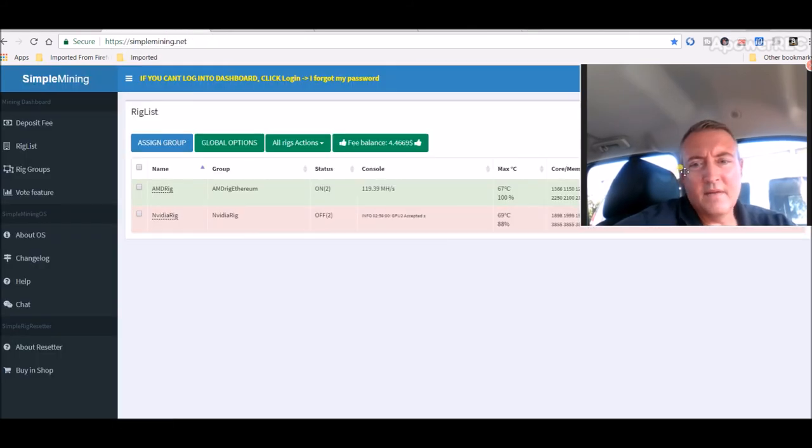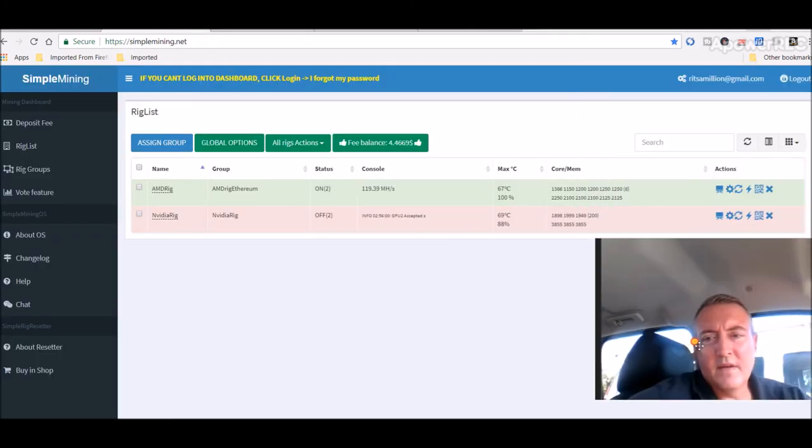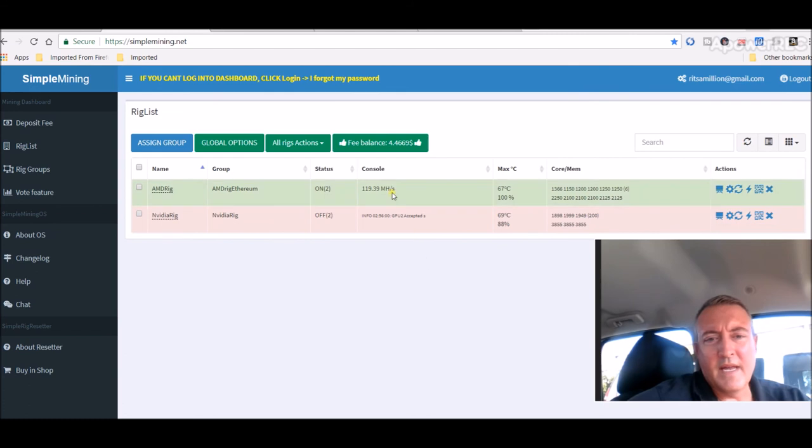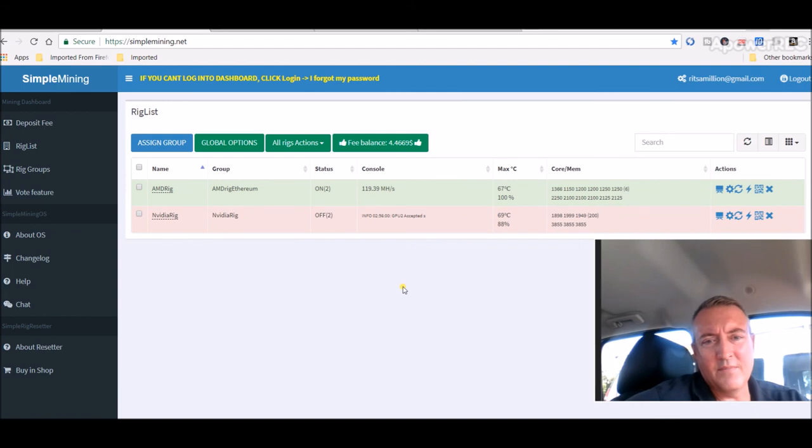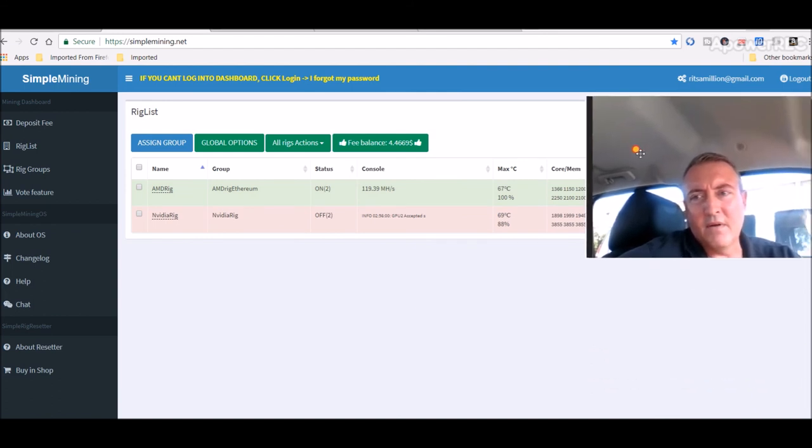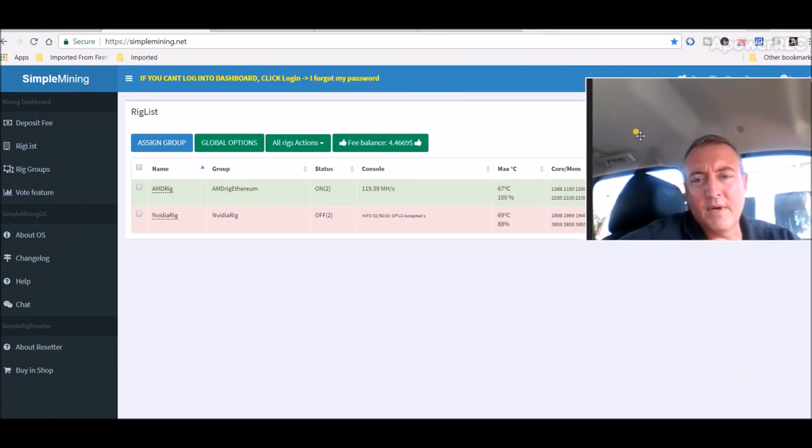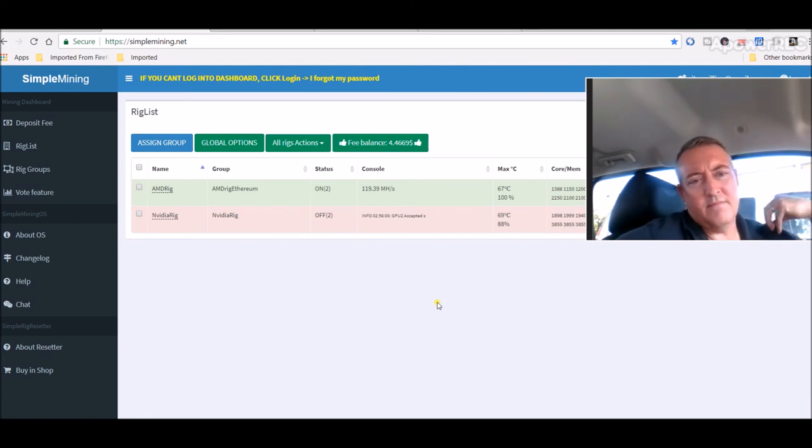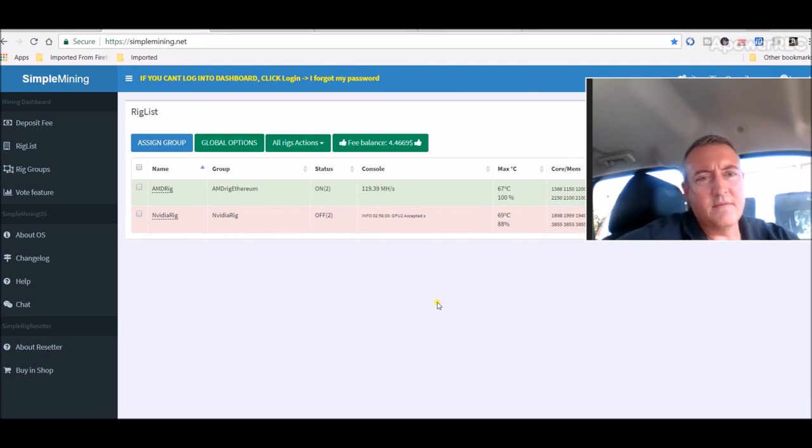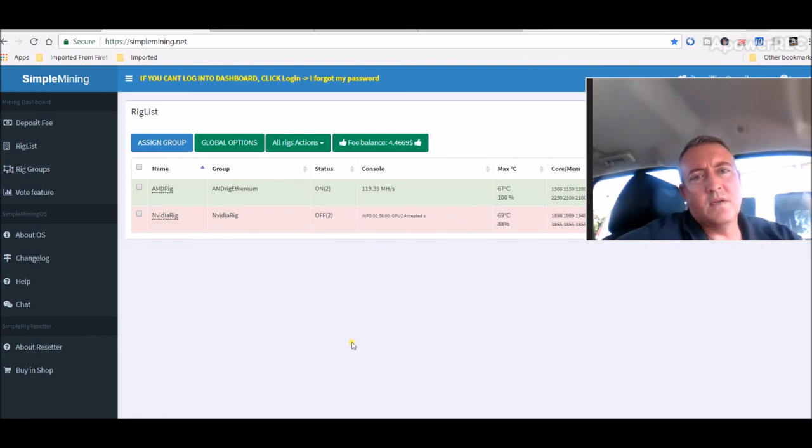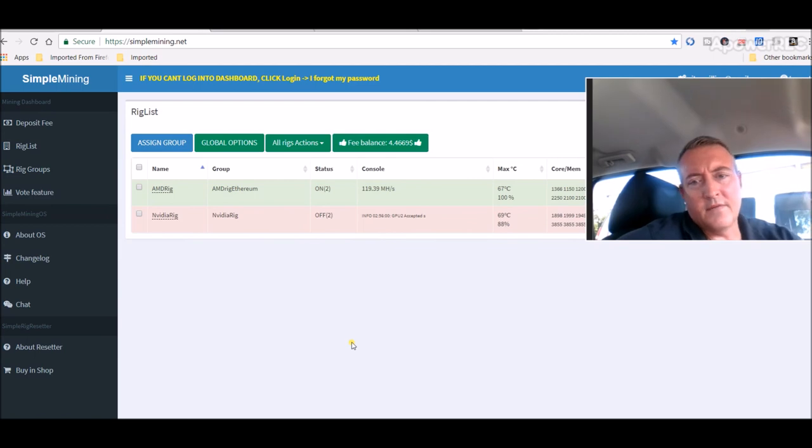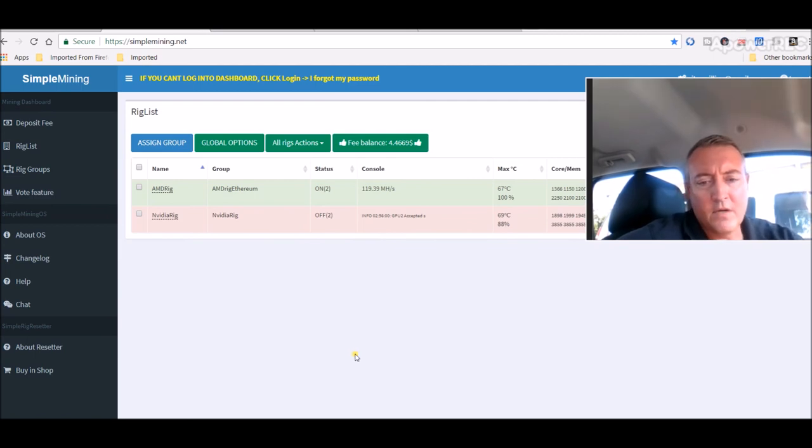Simple mining. That AMD rig, since I got that third or last card on six card, I'm at 119.3 mega hash. And that's going real well. So all in all, I'm happy with the two rigs. All CPUs are up. All the GPUs are up and the CPU is up and running. So all is good.